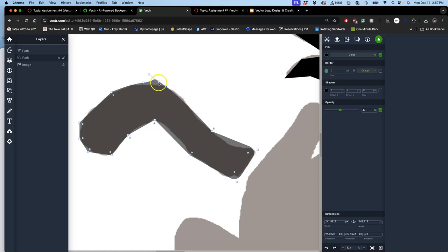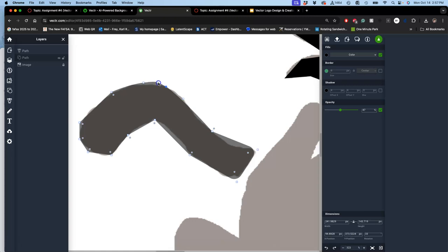But the problem is when you have curves going into curves, you get bumps you don't like. So the answer to that is you hold down command and you're able to adjust the curves individually on each side. What I often do is just drag them all the way back to the base.